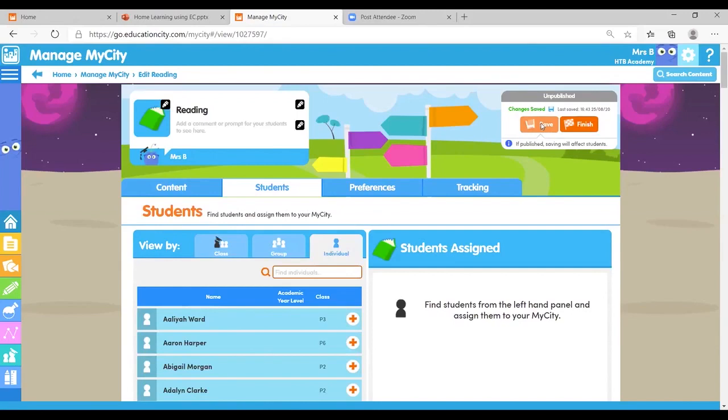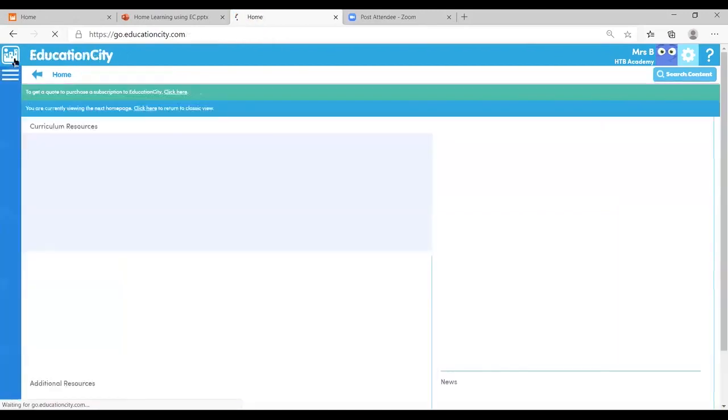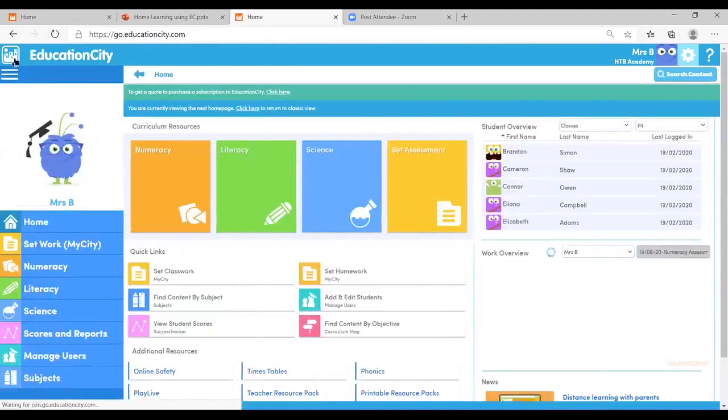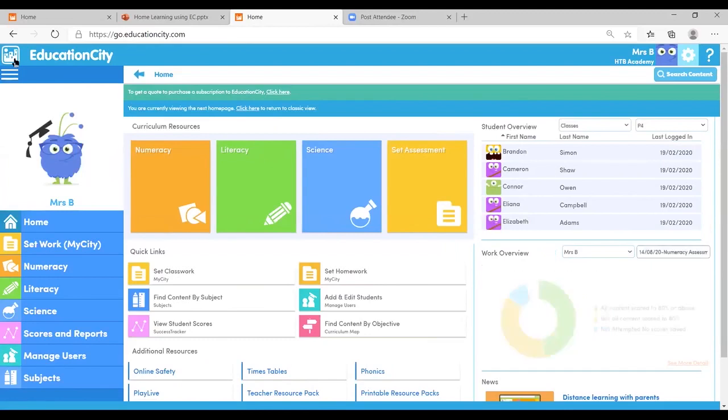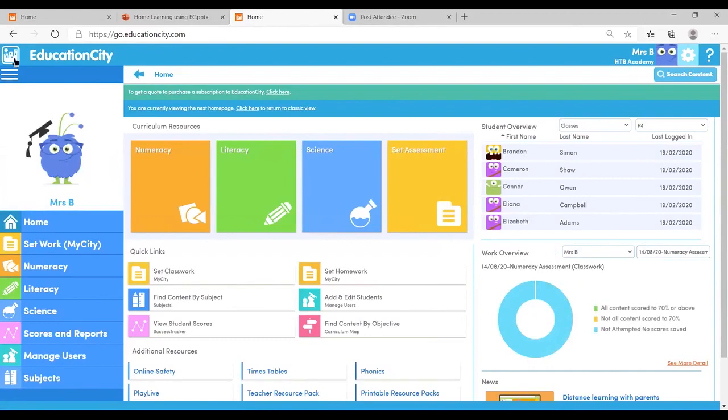So heading back to the home page, that's your users are uploaded, putting students into their groups for their bubbles, creating those homework and assigning those to your different groups of students as well.